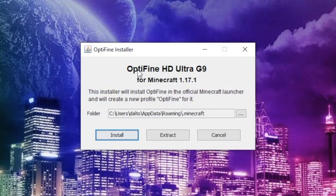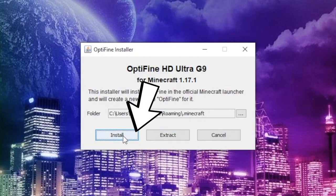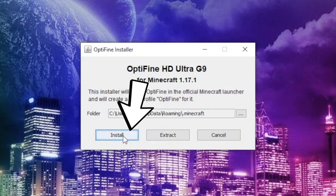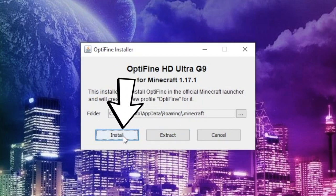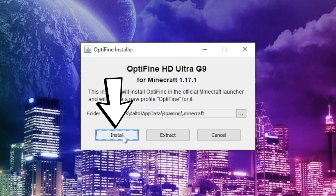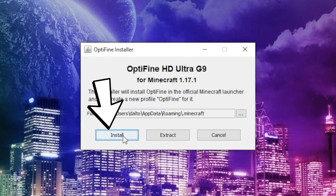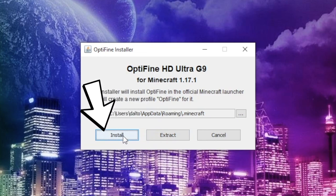Everything should be good now. Since we're at the Optifine installer screen, all you have to do is simply click the Install button, just as you would with any other program, and it will install itself. You'll get an Installed Successfully message and everything will be good.